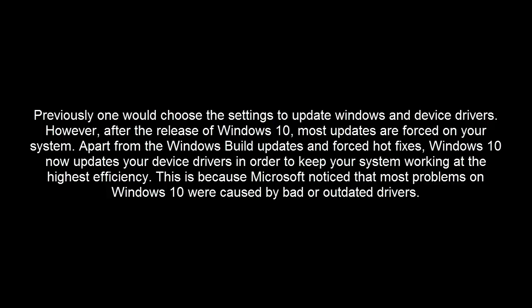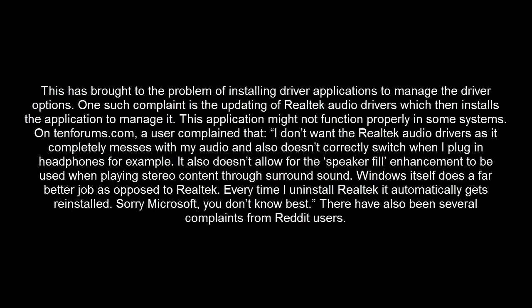Previously one would choose settings to update Windows and device drivers. However, after the release of Windows 10, most updates are forced on your system. Apart from Windows Build updates and forced hotfixes, Windows 10 now updates your device drivers to keep your system working at the highest efficiency. This is because Microsoft noticed that most problems on Windows 10 were caused by bad or outdated drivers.